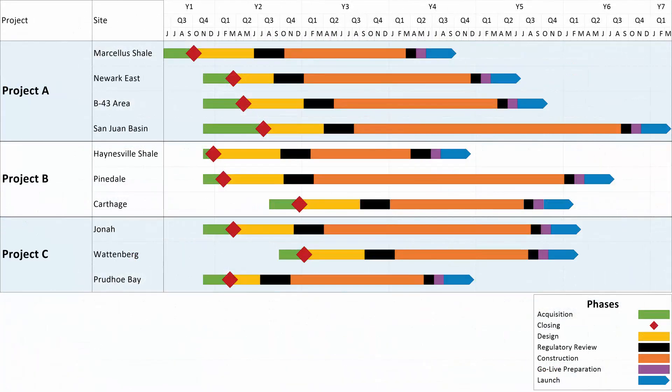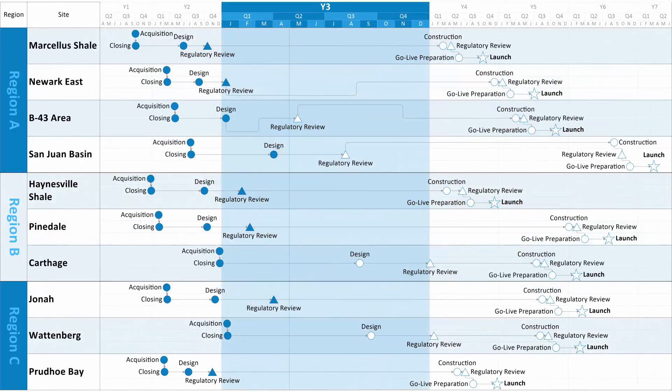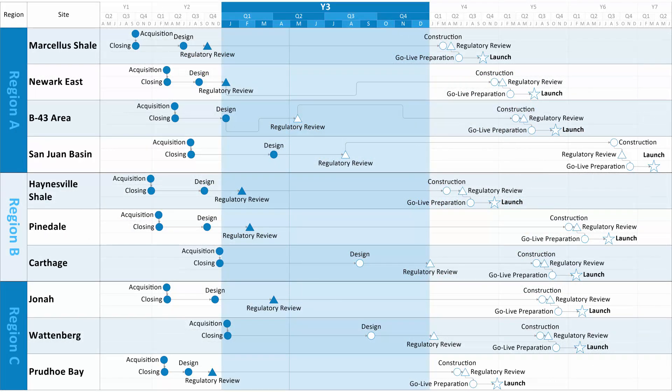OnePager can report on one or several P6 schedules at a time, but in this video we'll keep it simple by building a chart from a single P6 project.